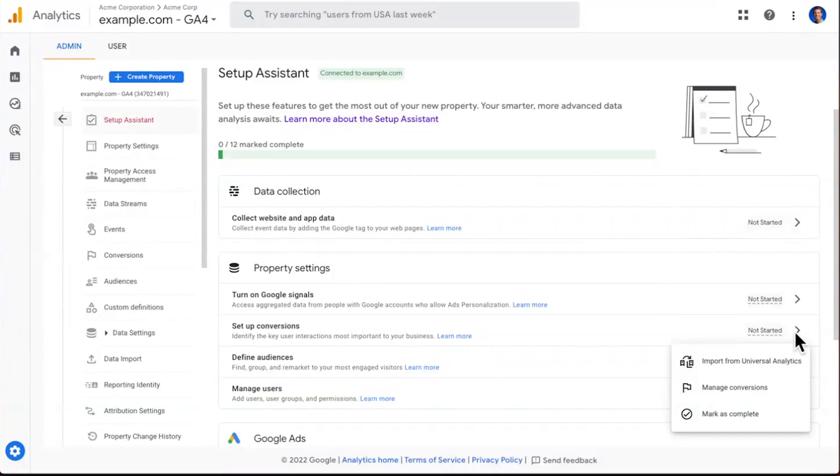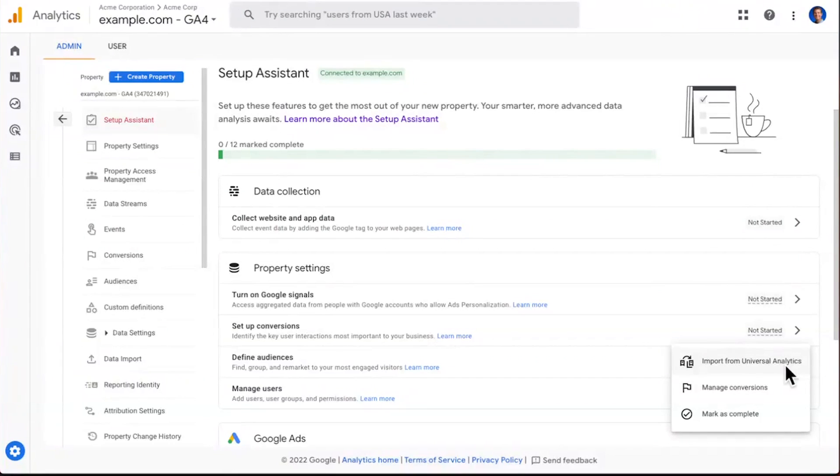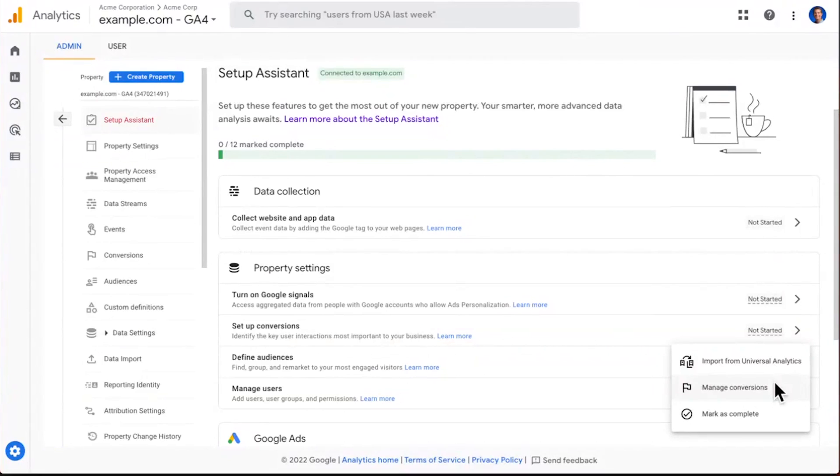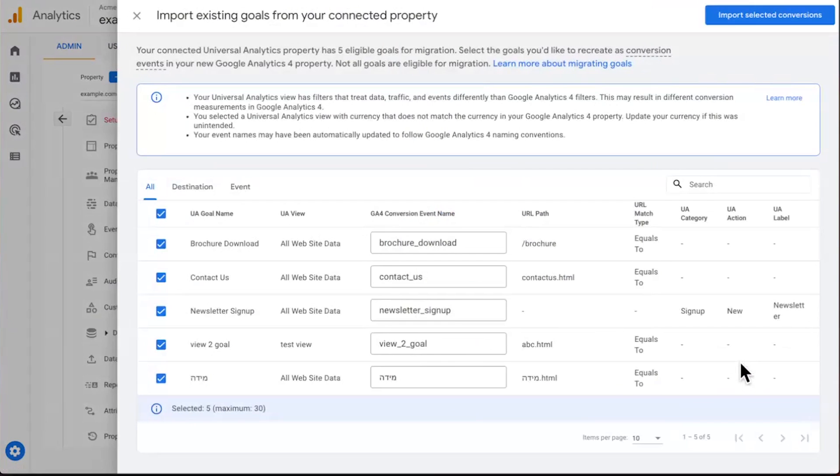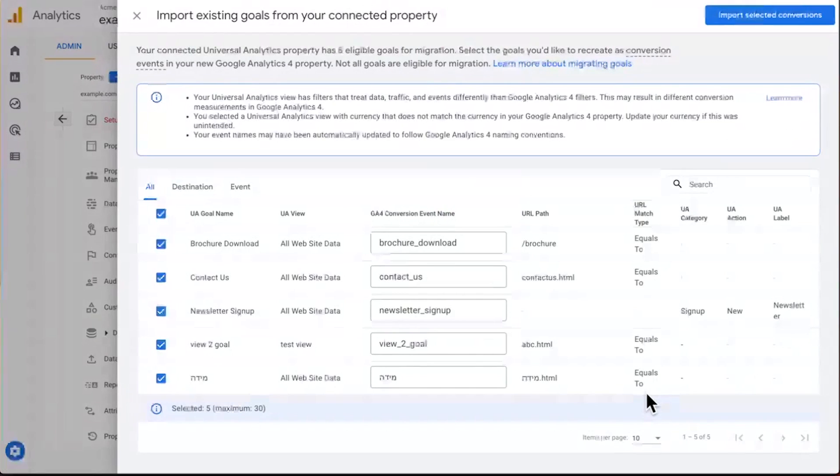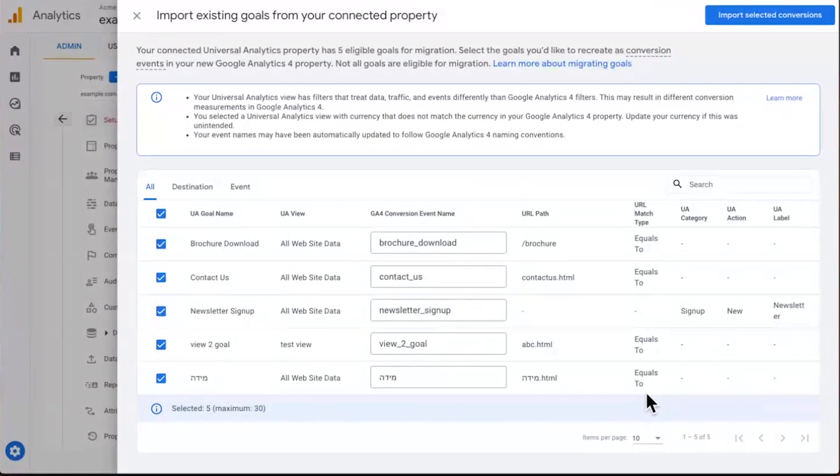The first one is a wizard that we've built to help you migrate your data from Universal Analytics over to GA4. If you prefer a more manual approach, that's okay too. And we have a link here that will take you to the page where you can set it up directly in GA4. For this demo, let's look at the wizard we've created, which makes it very easy to migrate data into GA4. With a single click, you'll see a new table loads up here. And it shows you all of the goals that we were able to find in the connected Universal Analytics property.